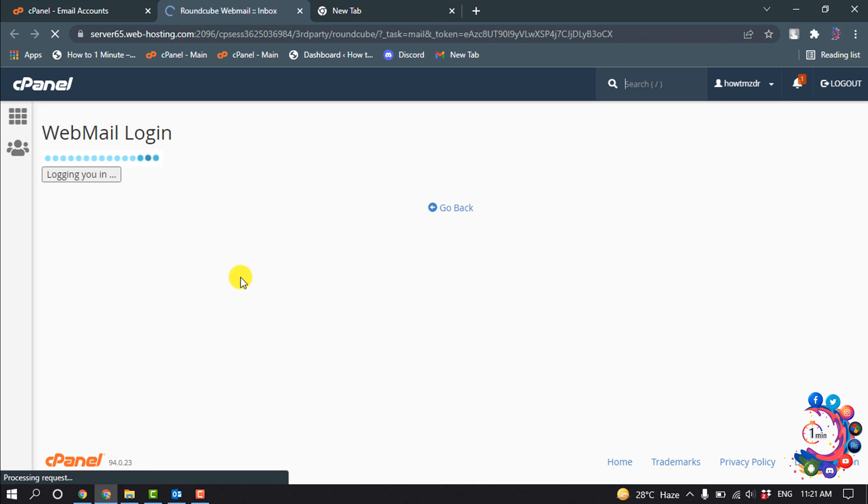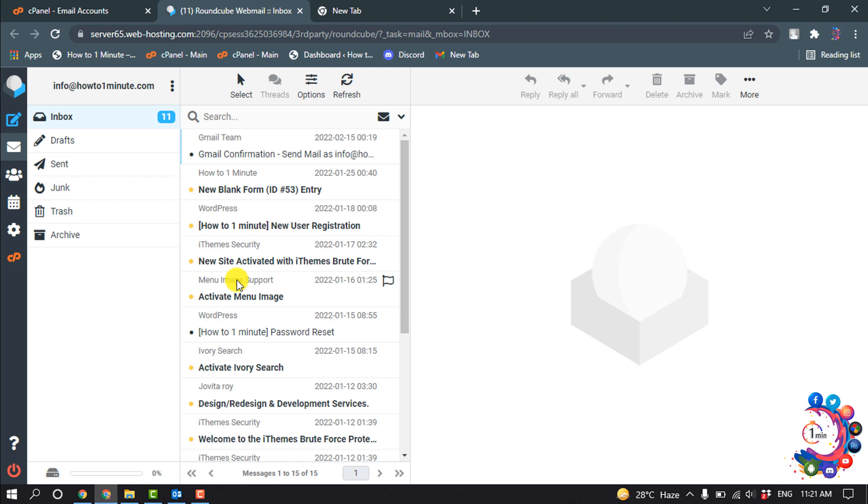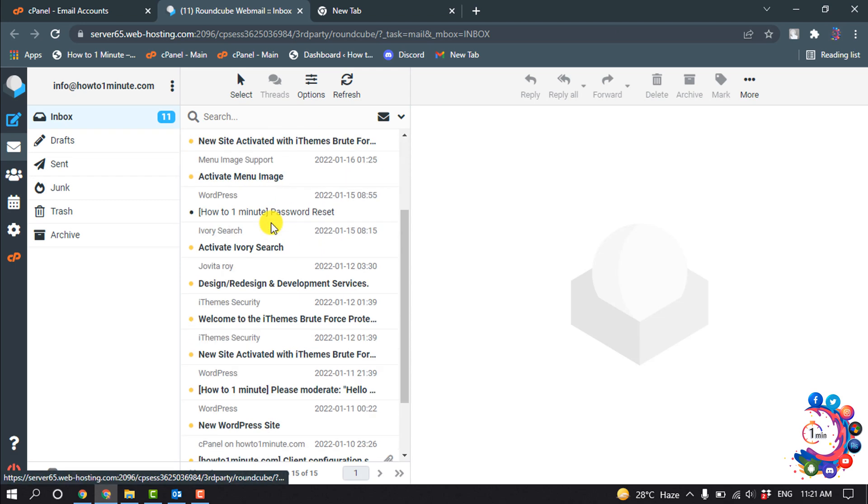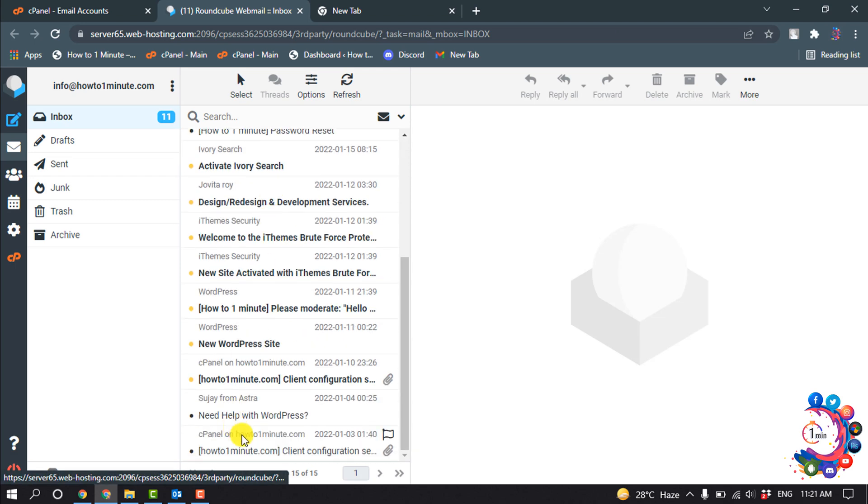And from here you have to open welcome email. So I'm going to open my welcome email.